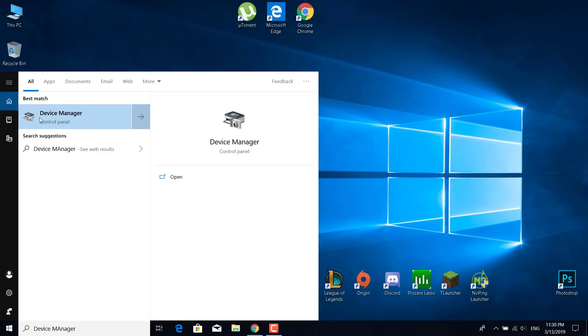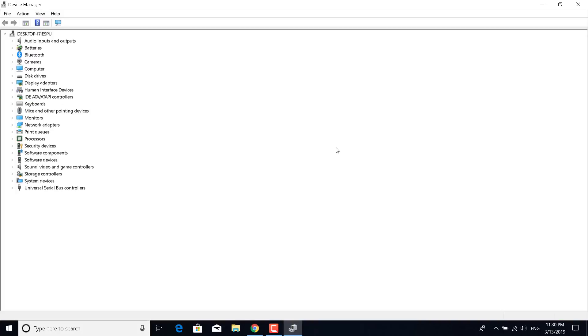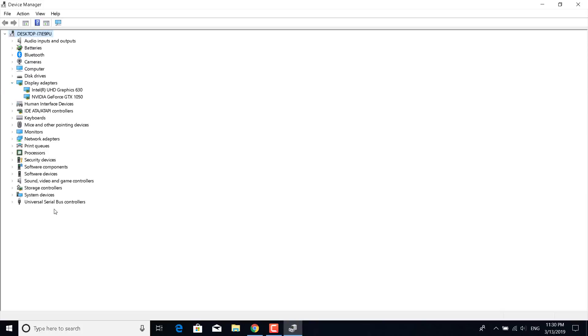Open it, and now once it's open what you want to do is click on the arrow next to display adapters. Click on it, and what you want to do now is just update the drivers for your graphics card.